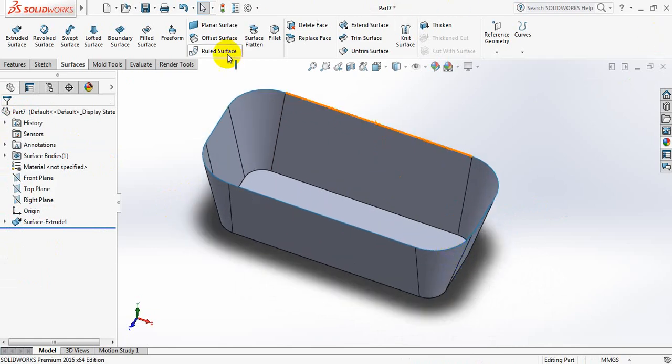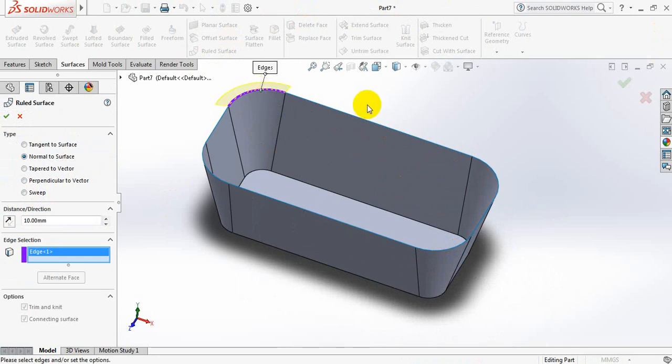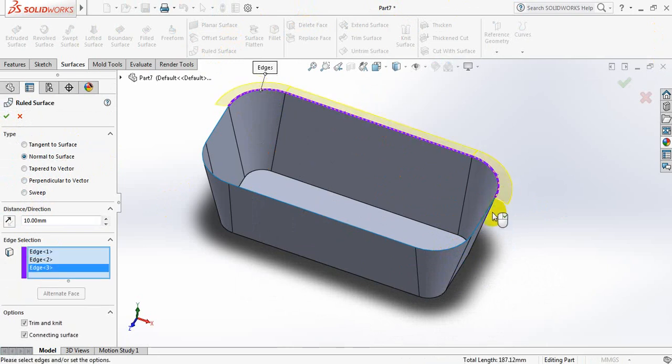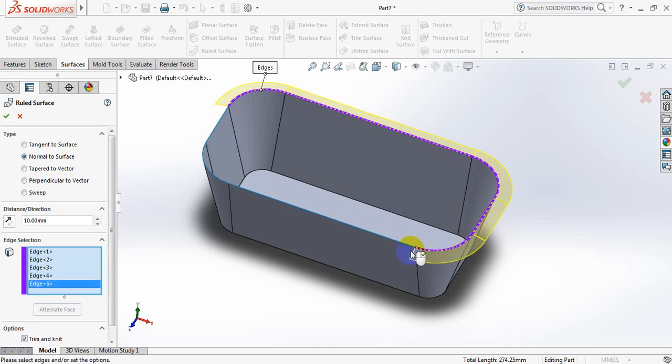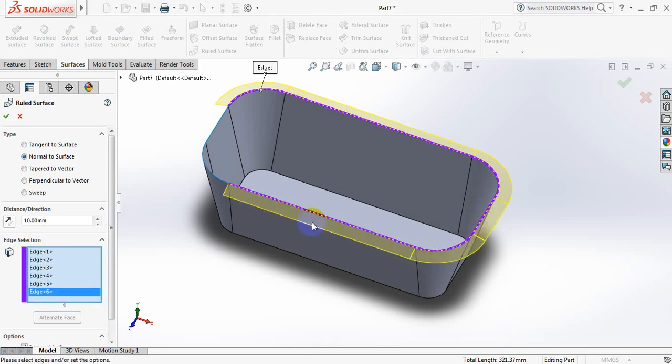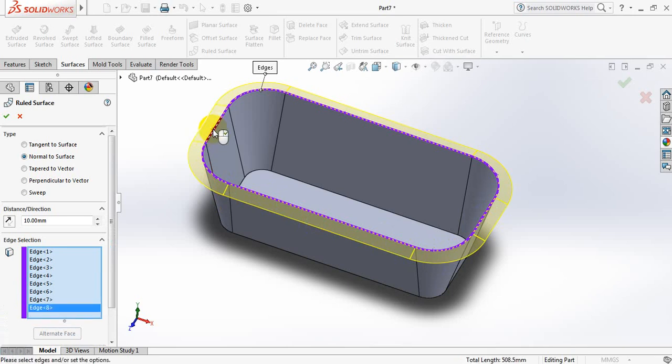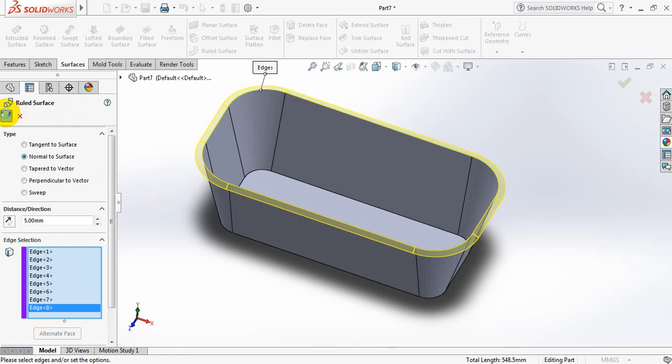Now select Knit Surface. Select all the sides. From this option we need to select Normal to Surface, and let's take this dimension 5 mm. Just 5 mm.